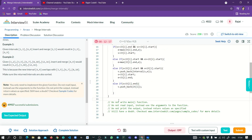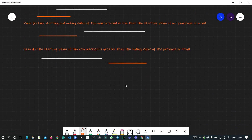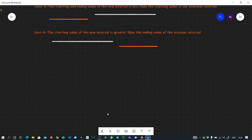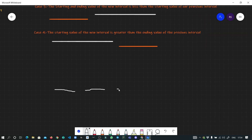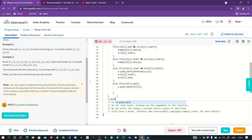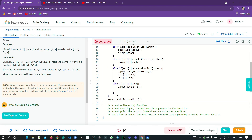Finally, in case the new s and e represent the last element — for example, if the new interval came after all existing intervals — we still need to add it. So after the loop, I do v.push_back(interval(s, e)) and return the vector v. This handles the edge case where the merged or new interval wasn't pushed inside the loop.